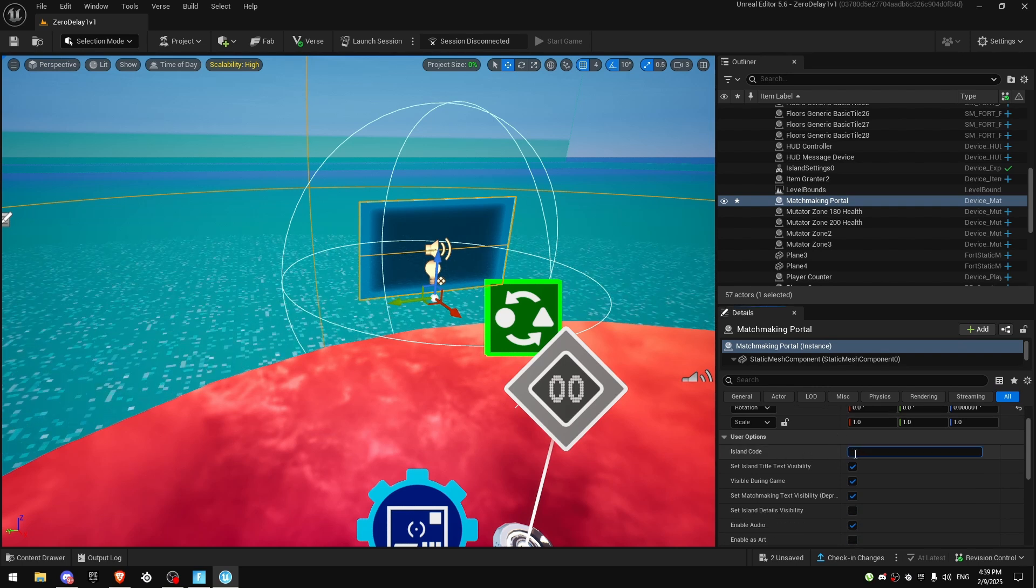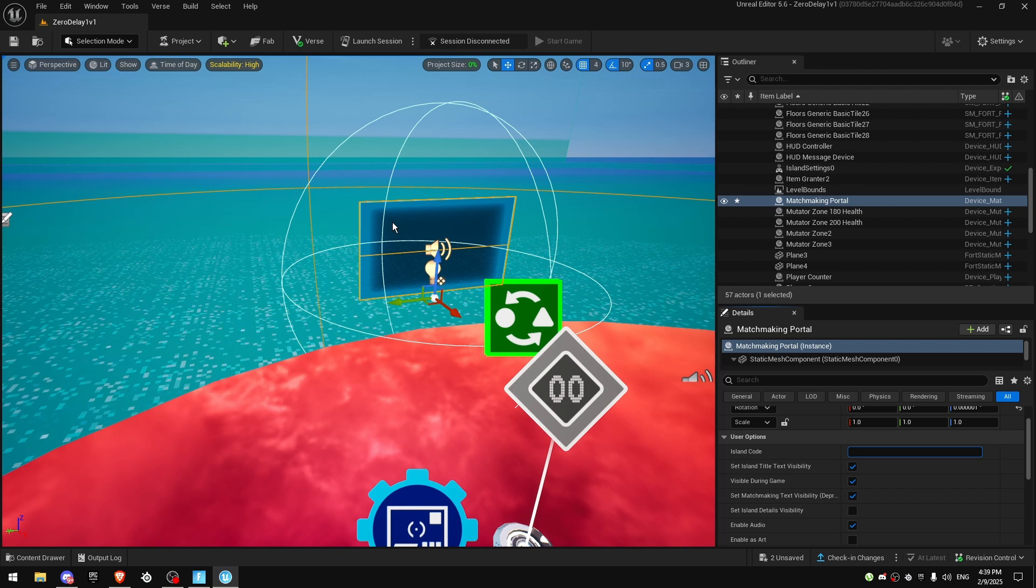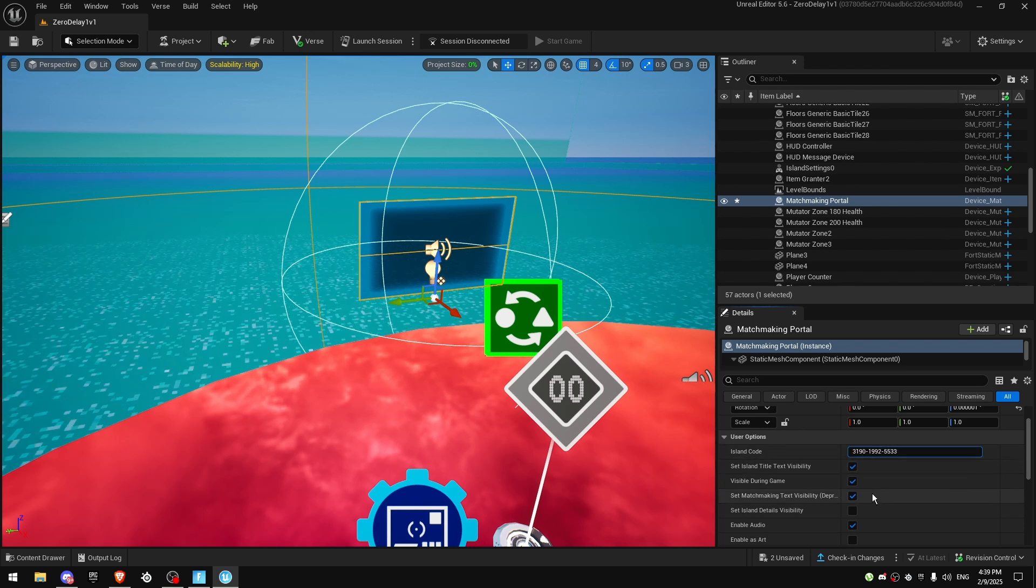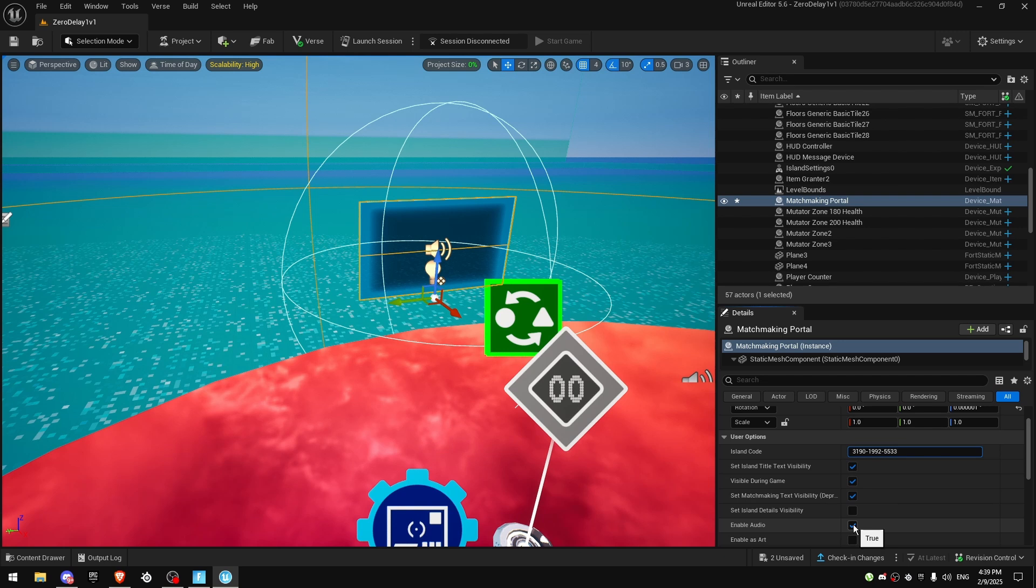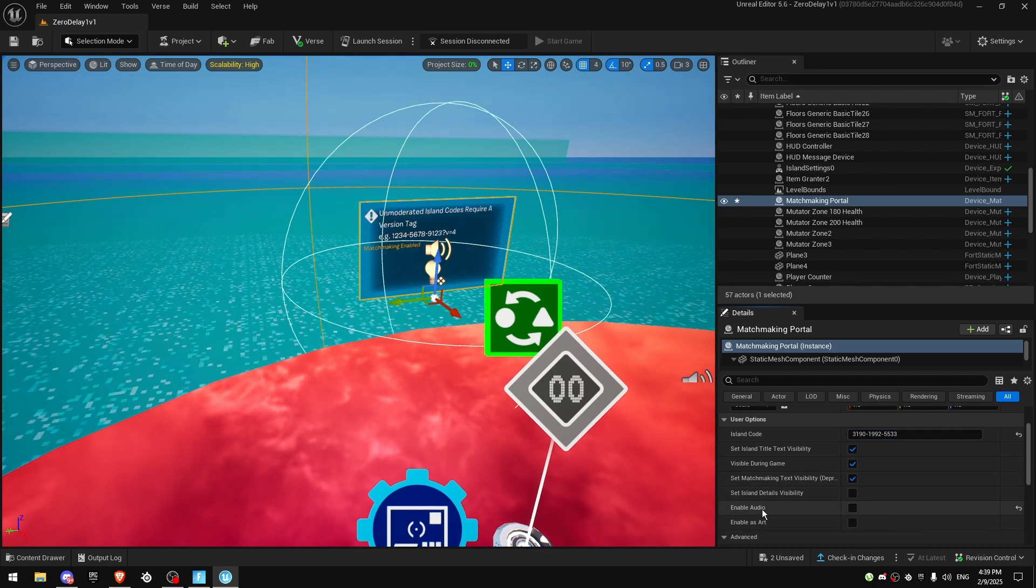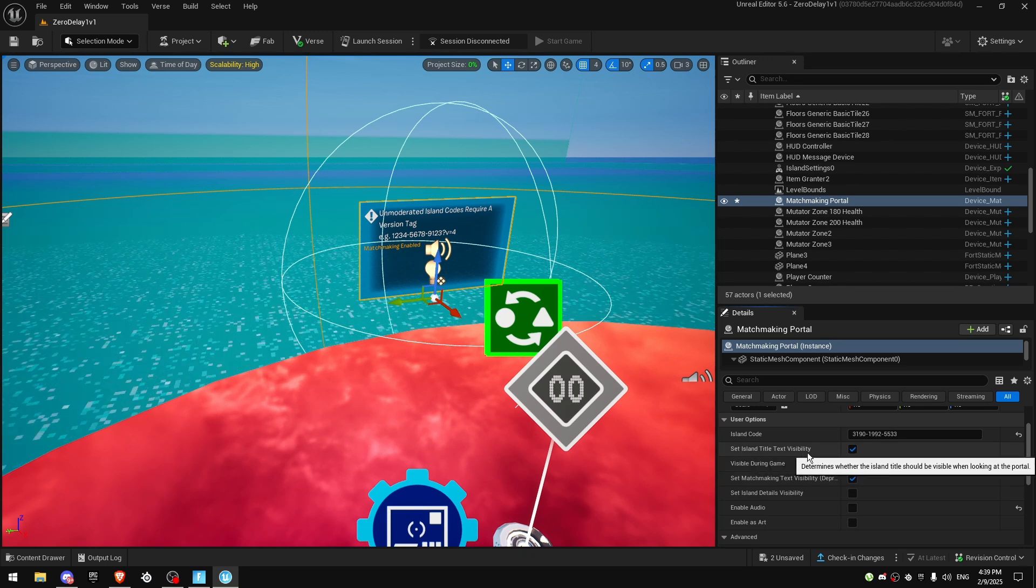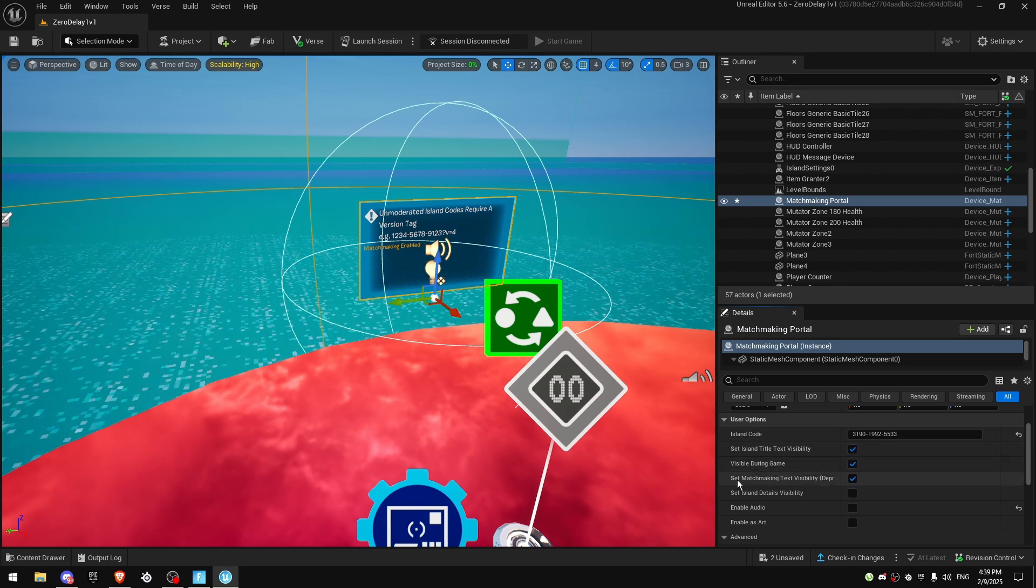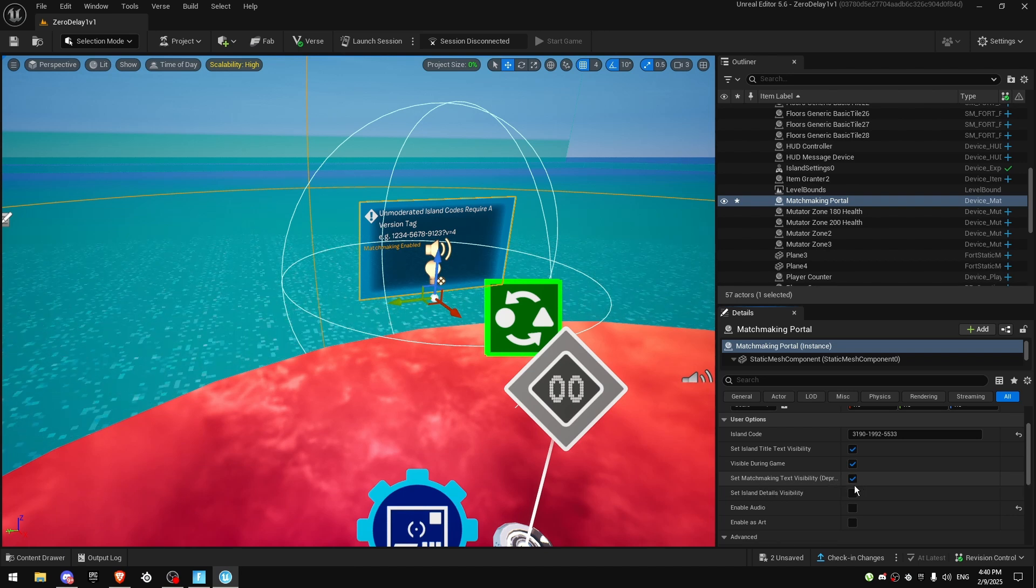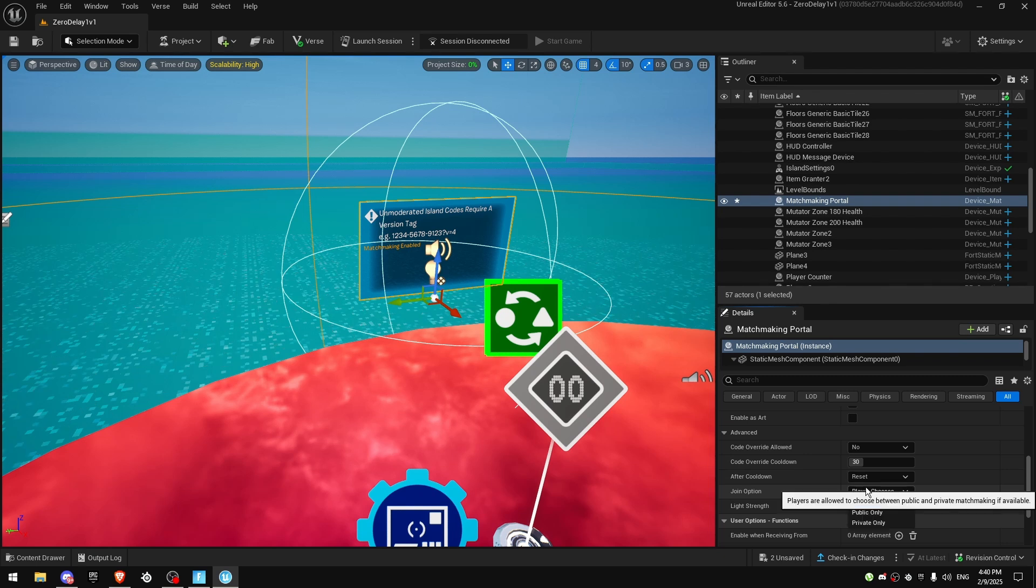Here you're going to want to put the map code for the map that you want to make people matchmake. I'm going to put mine. We are going to disable audio - it's a personal preference, but I'm going to turn it off. Leave island title with text visibility on, visible during game on, set matchmaking text visibility on, and I think that's it.